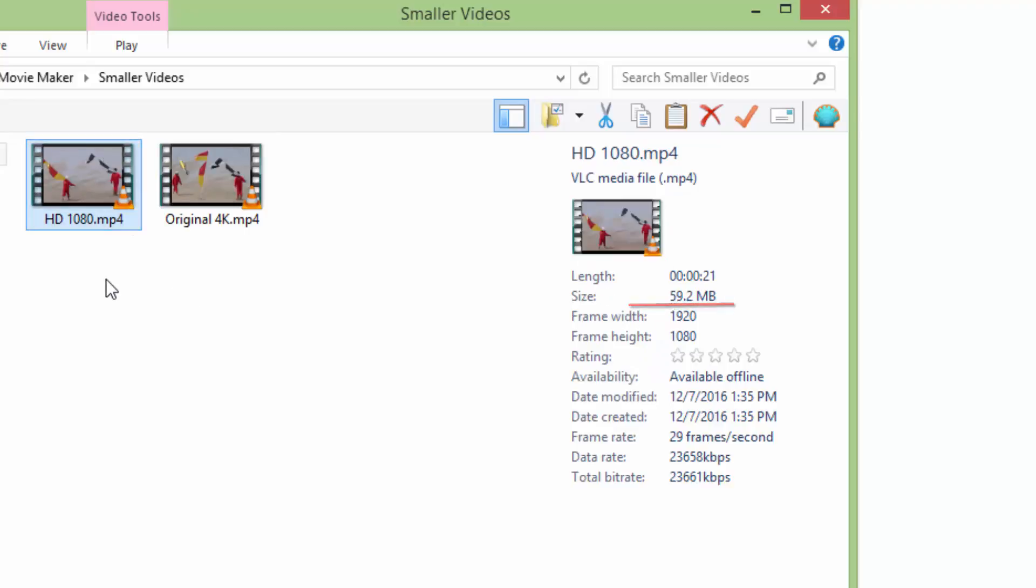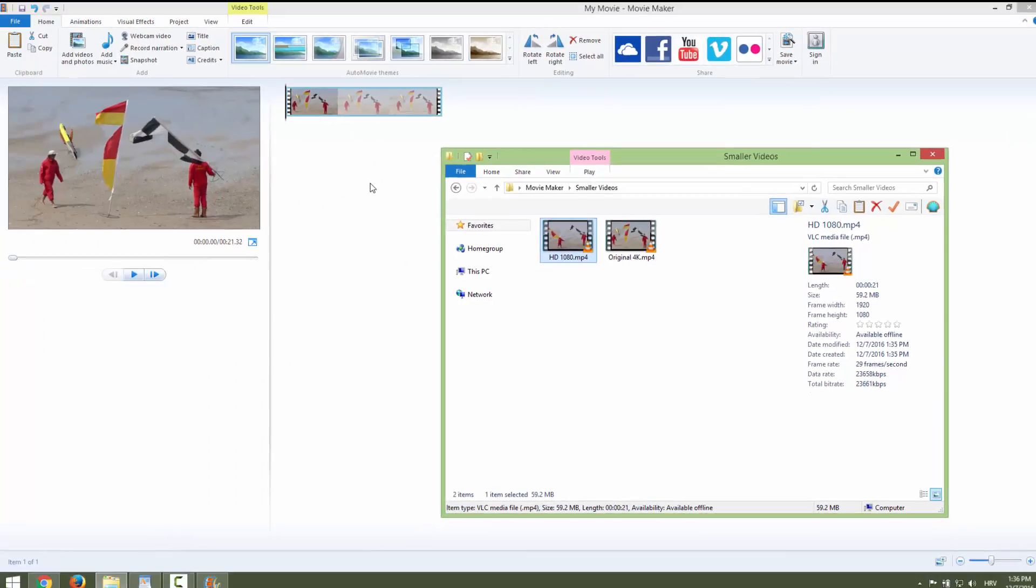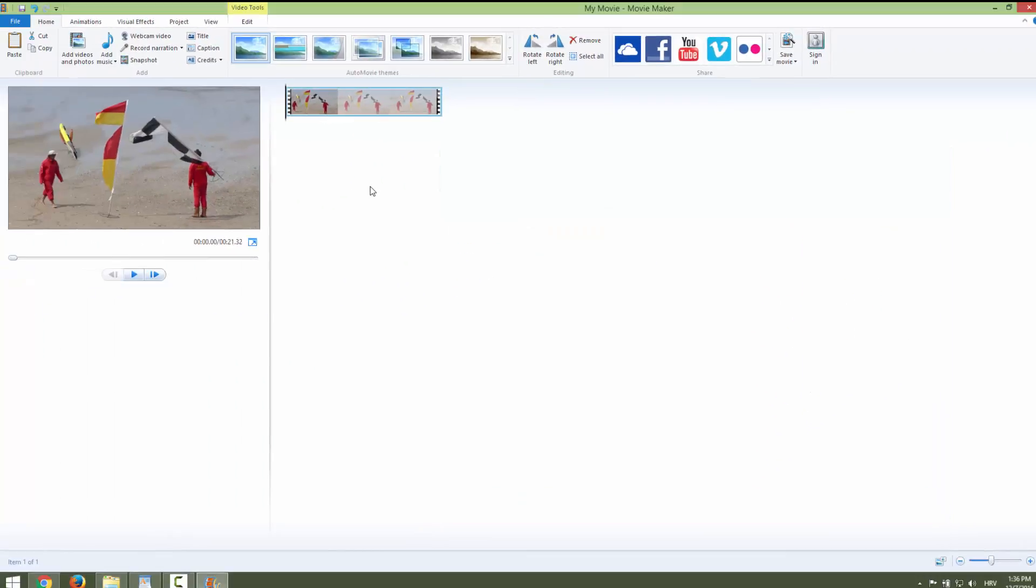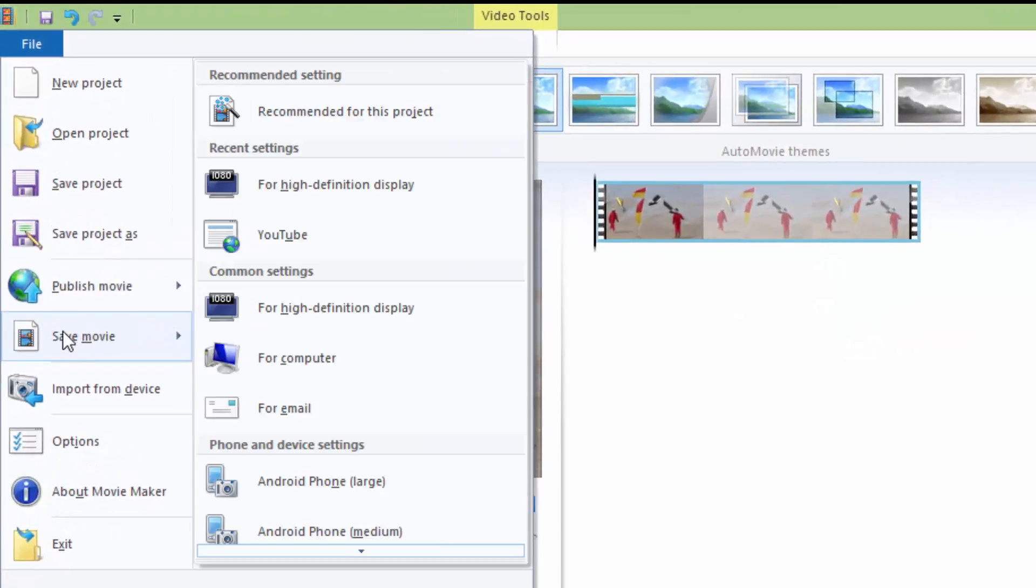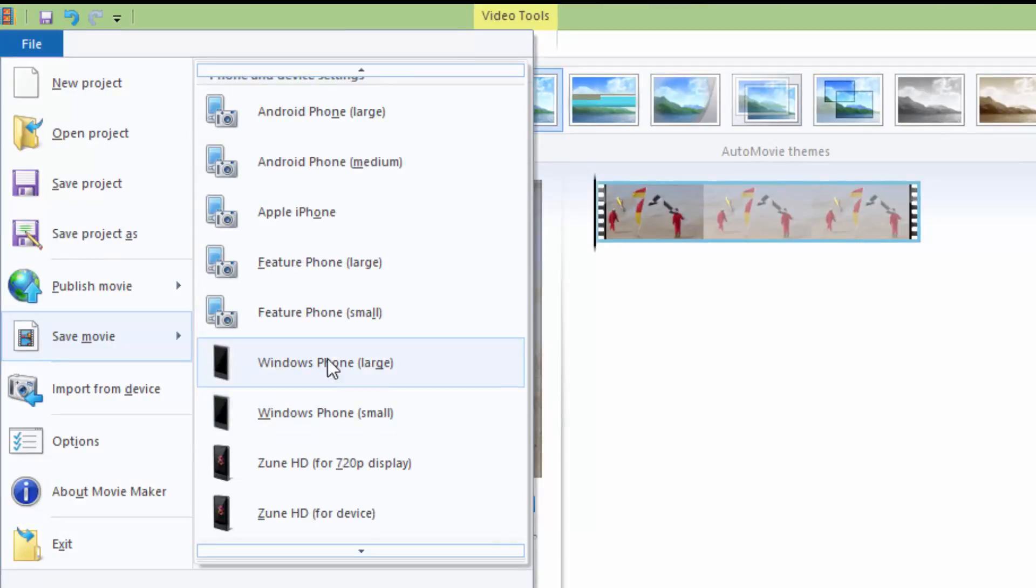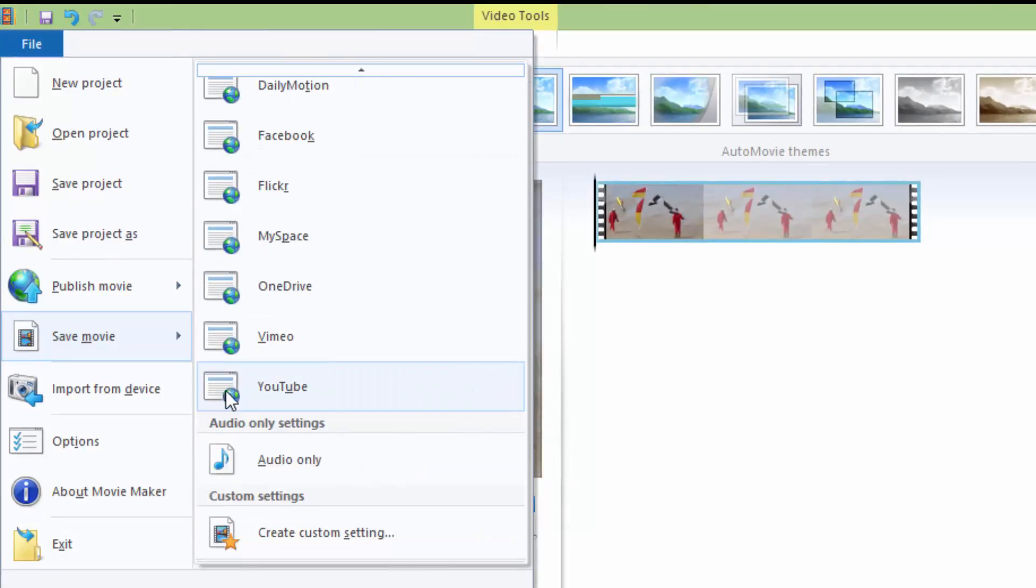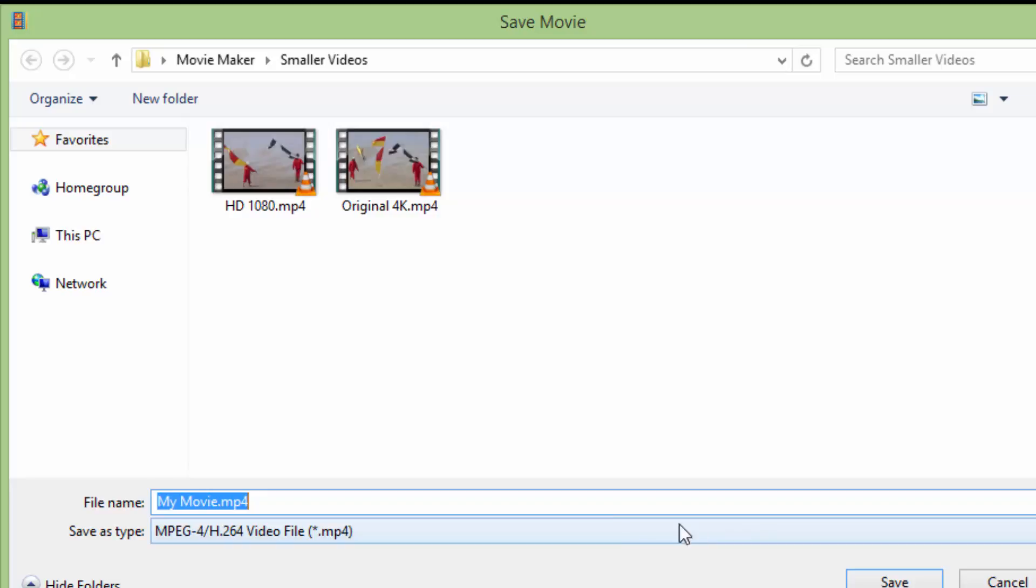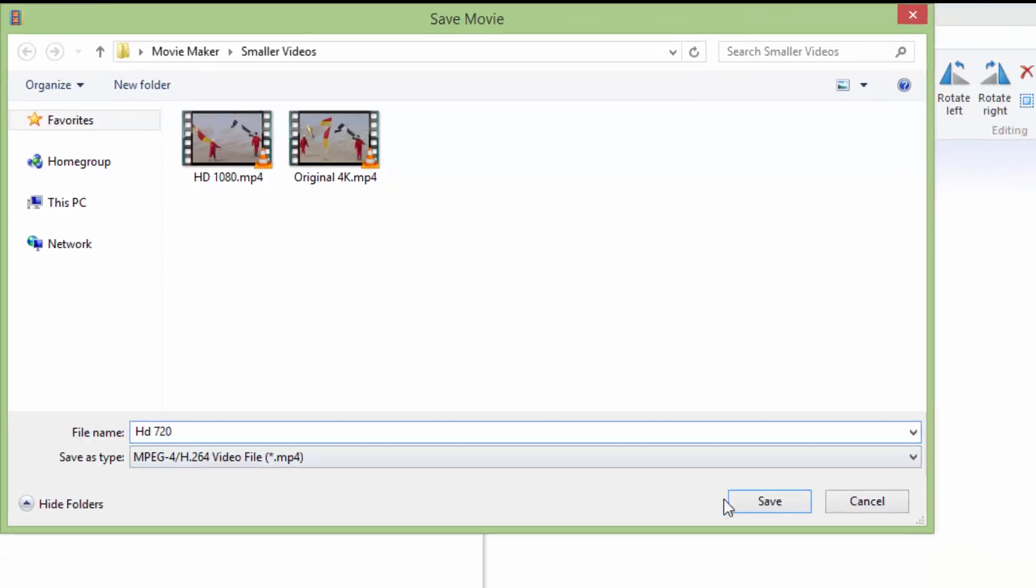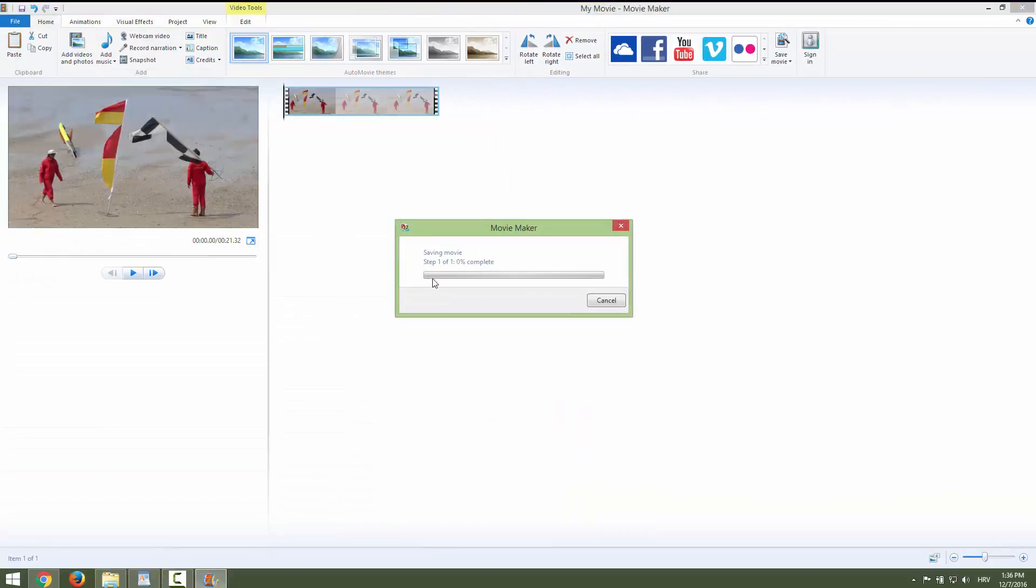We can also go further by reducing more by going to file, save movie, and go all down there and save for YouTube. It will be standard HD of 720 and I will just now hit export.